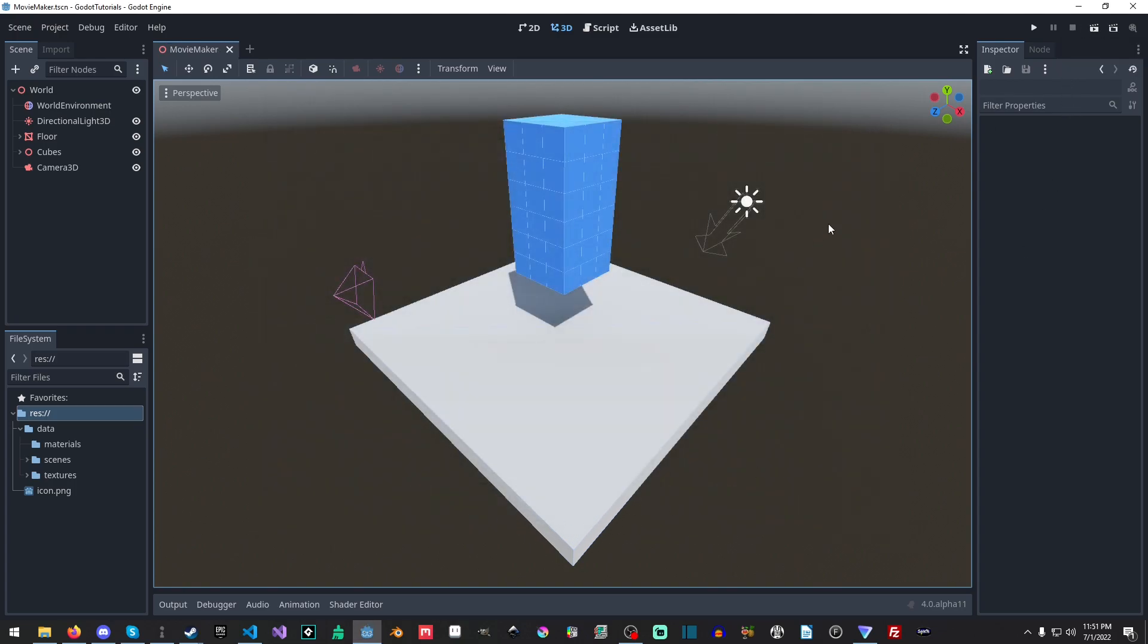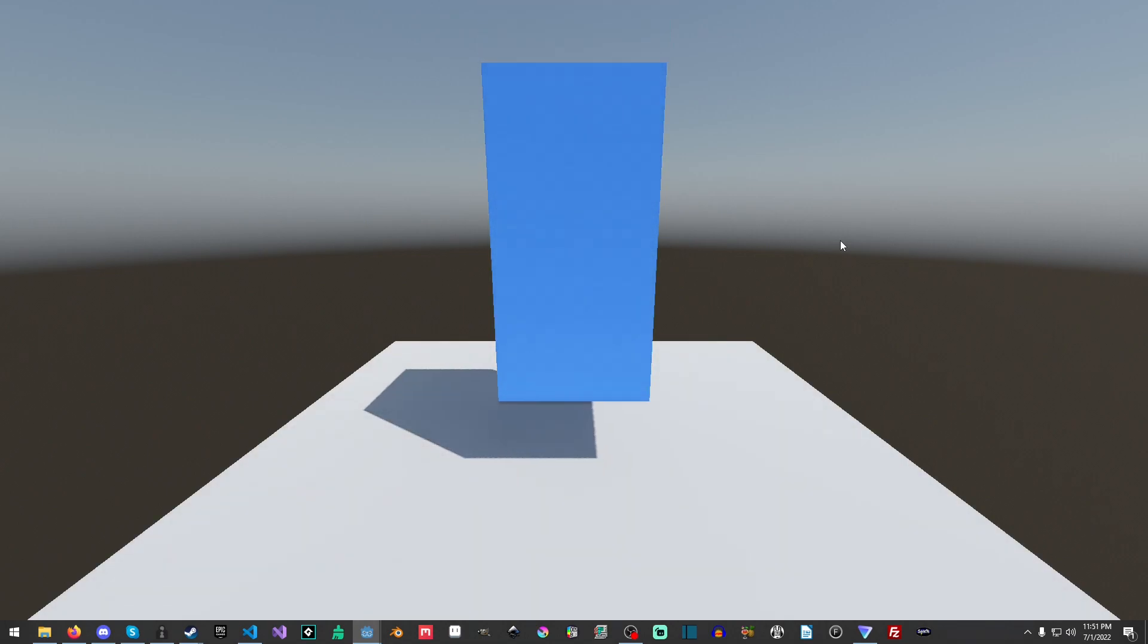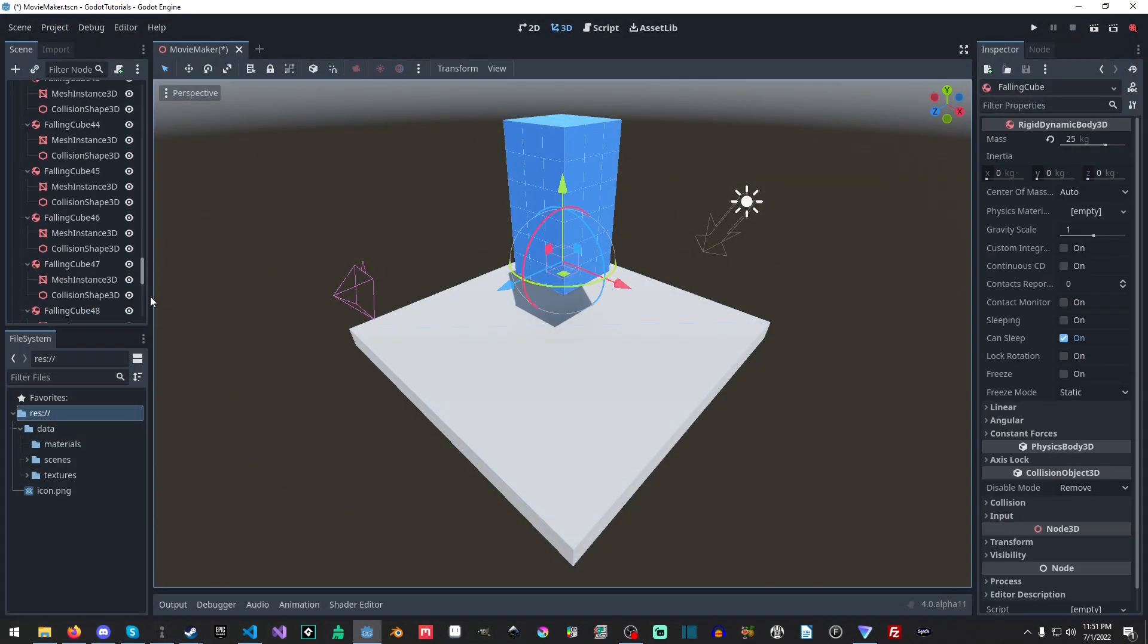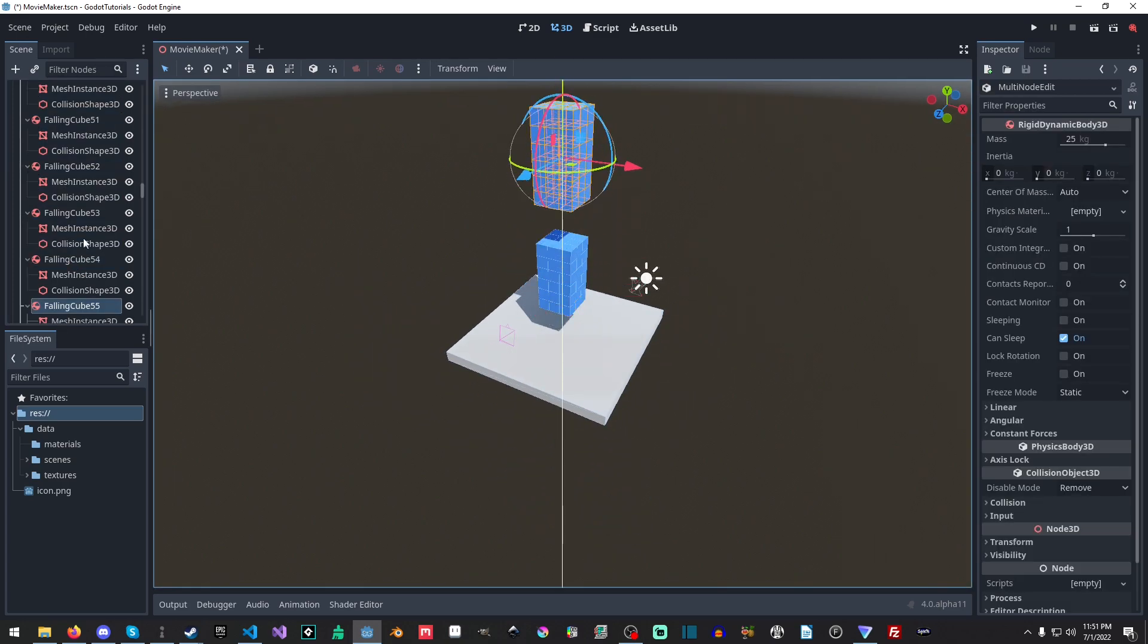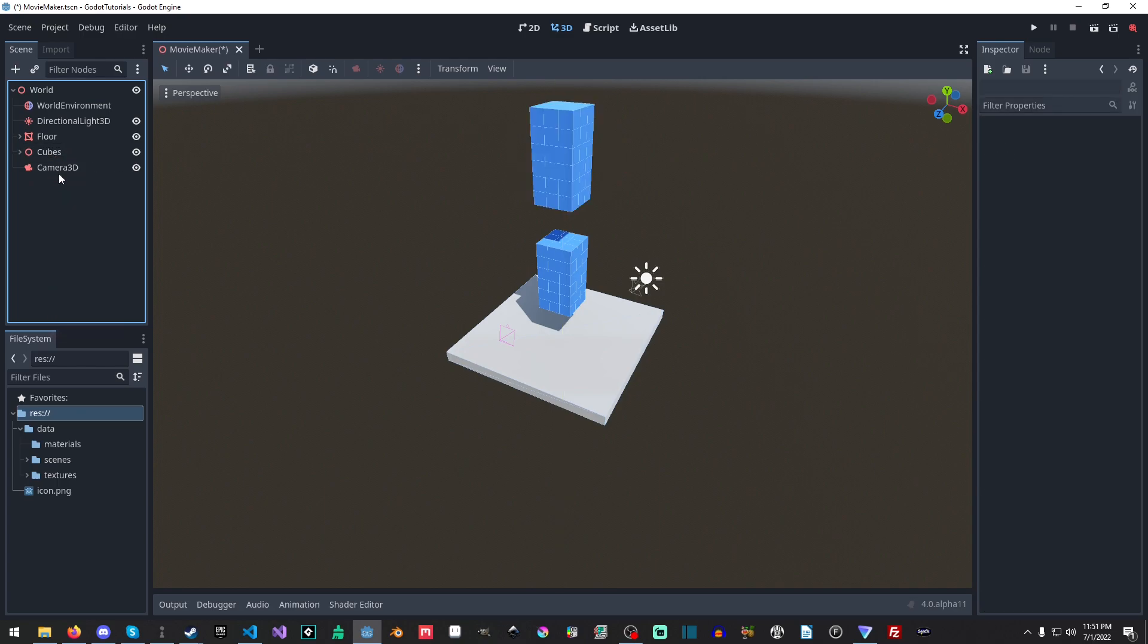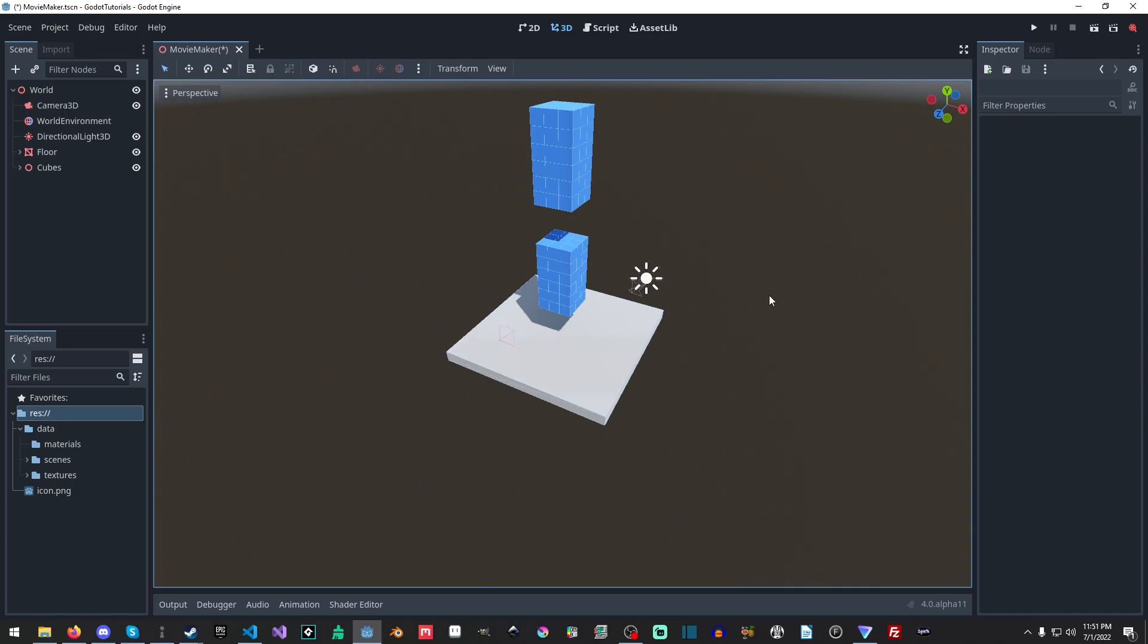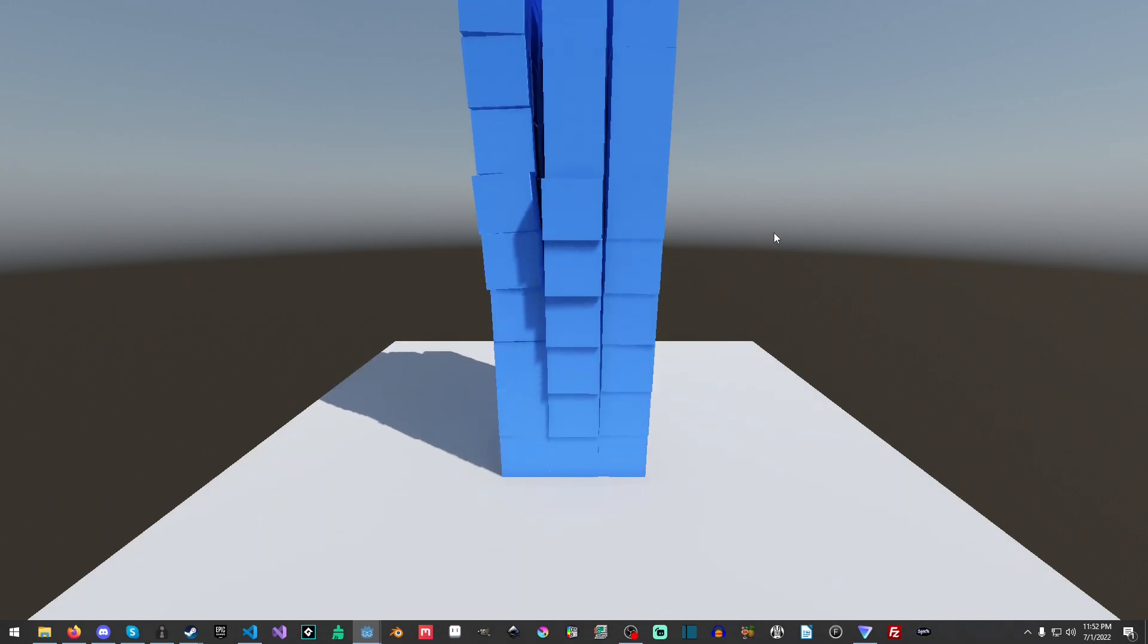And now what we're going to do is we are going to click this option right here and that will enable Movie Maker mode. And then I am going to click Play Scene and it's going to compile and run and then it's going to launch. And you can see it falls down and now they're ever so slightly falling over. Okay, not a, not a big fan of the way that fell.